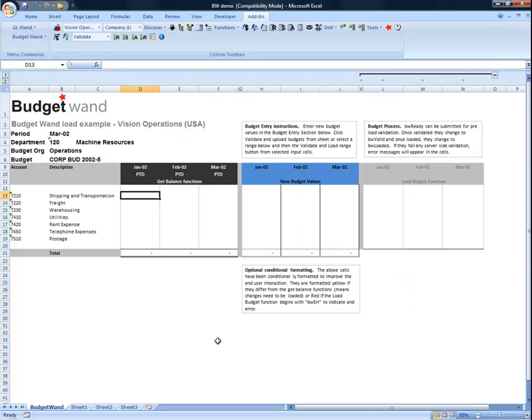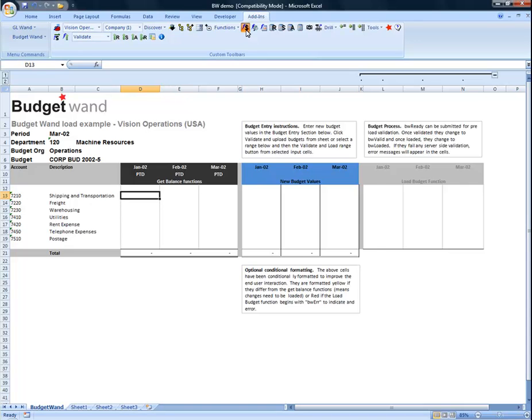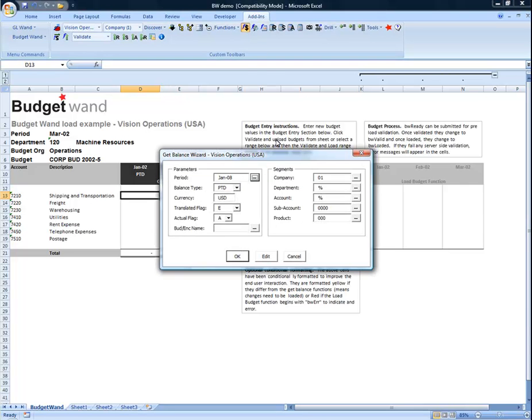I'm going to start off by creating a get balance function so that we can see the existing budget value in Oracle. I'm going to use the get balance wizard to do this.